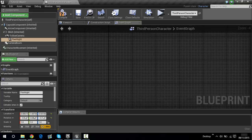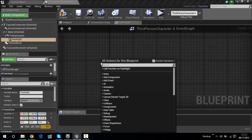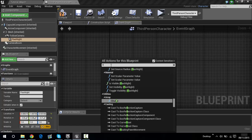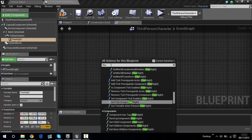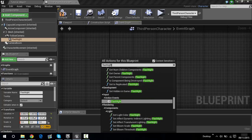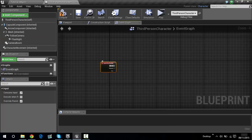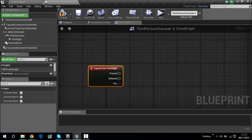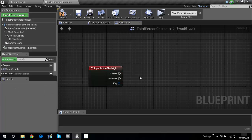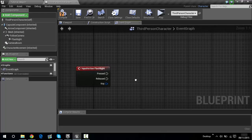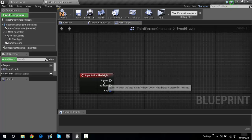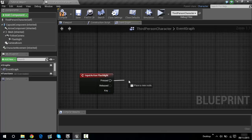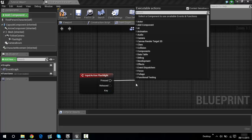Now right-click in the event graph and type in flashlight — there we go. The Input Action Flashlight node is taking information from the Project Settings input. If you press the F key it will trigger the flashlight. To do that, drag it out from the Pressed pin.